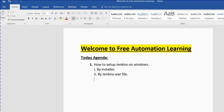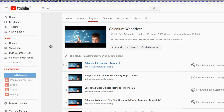Before we move ahead, I am going to show you how we can set up Java for Jenkins. In the Selenium WebDriver series, there is a second tutorial where I explained how we can set up Java on Windows. Guys who do not have Java on their system can watch that video and set up Java on their system.